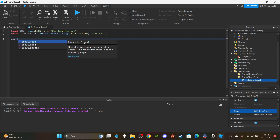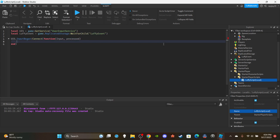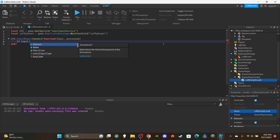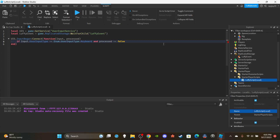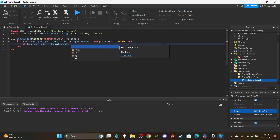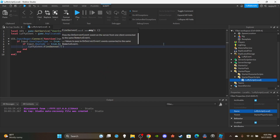Now create the function for when a player tries to use the attack: `UIS.InputBegan:Connect(function(input, process)`. The 'process' parameter checks that the player is pressing the key and not typing in chat. Inside, say: `if input.UserInputType == Enum.UserInputType.Keyboard and process == false` — meaning the player is not typing in chat — then: `if input.KeyCode == Enum.KeyCode.F` — you can choose whatever keybind you want — then: `luffyEvent:FireServer('BattleAxe')`. That's it for the client-side scripting.